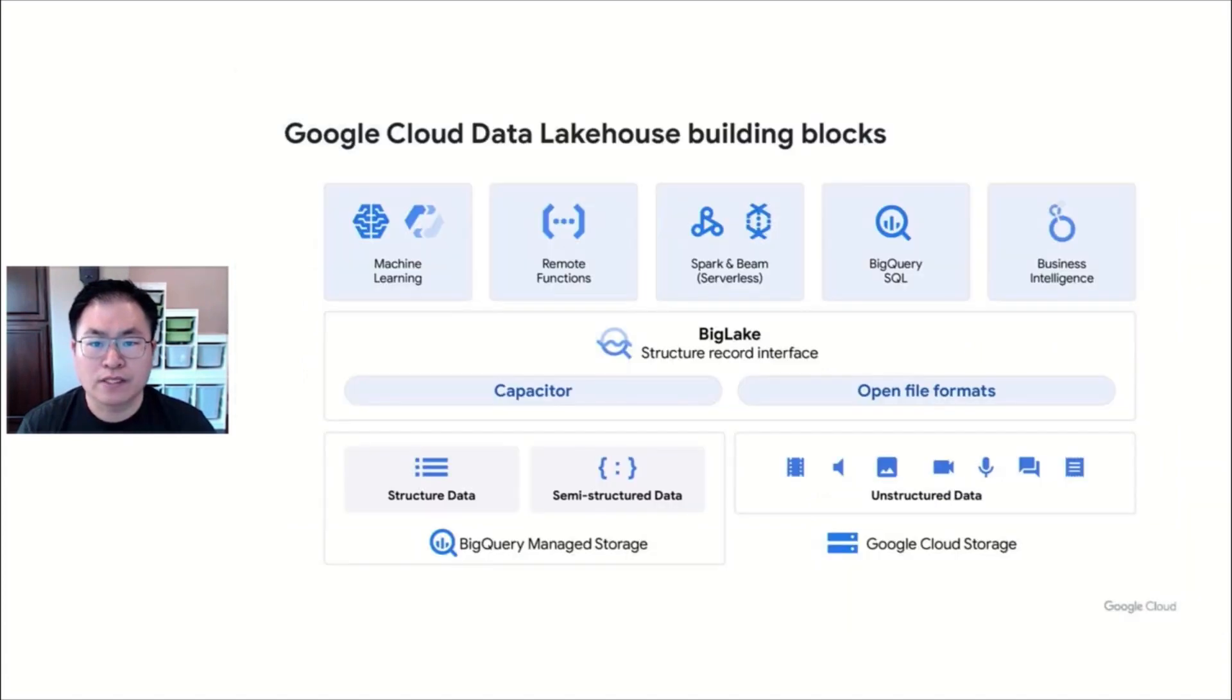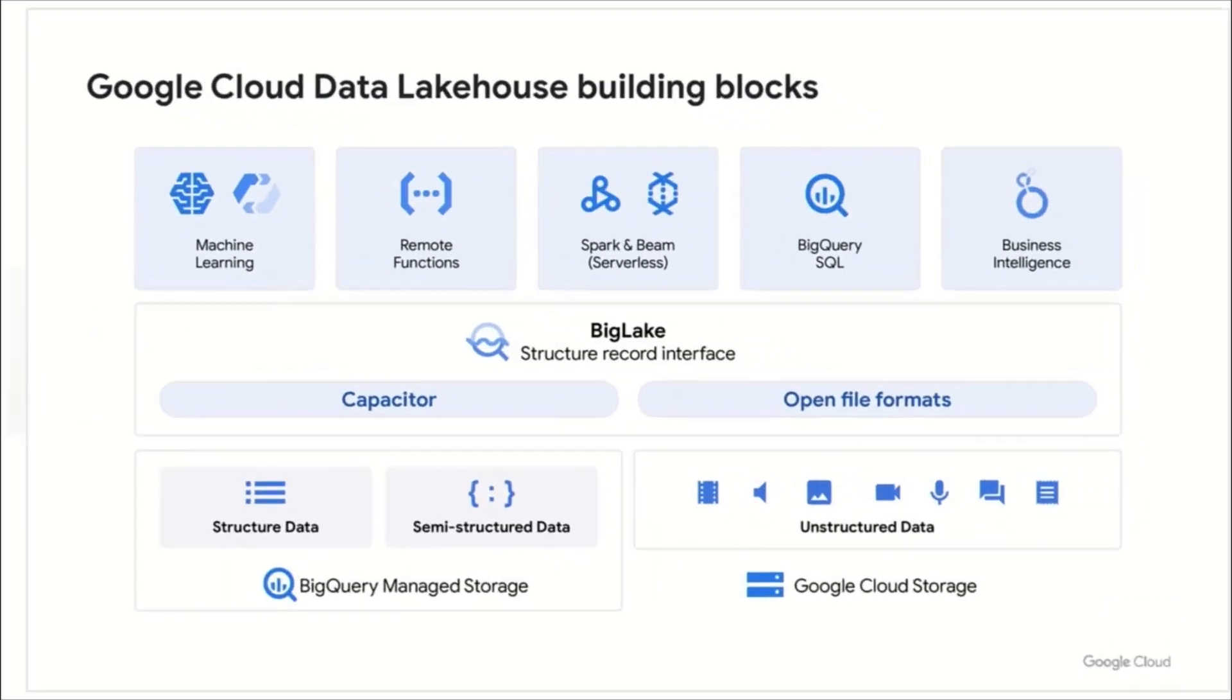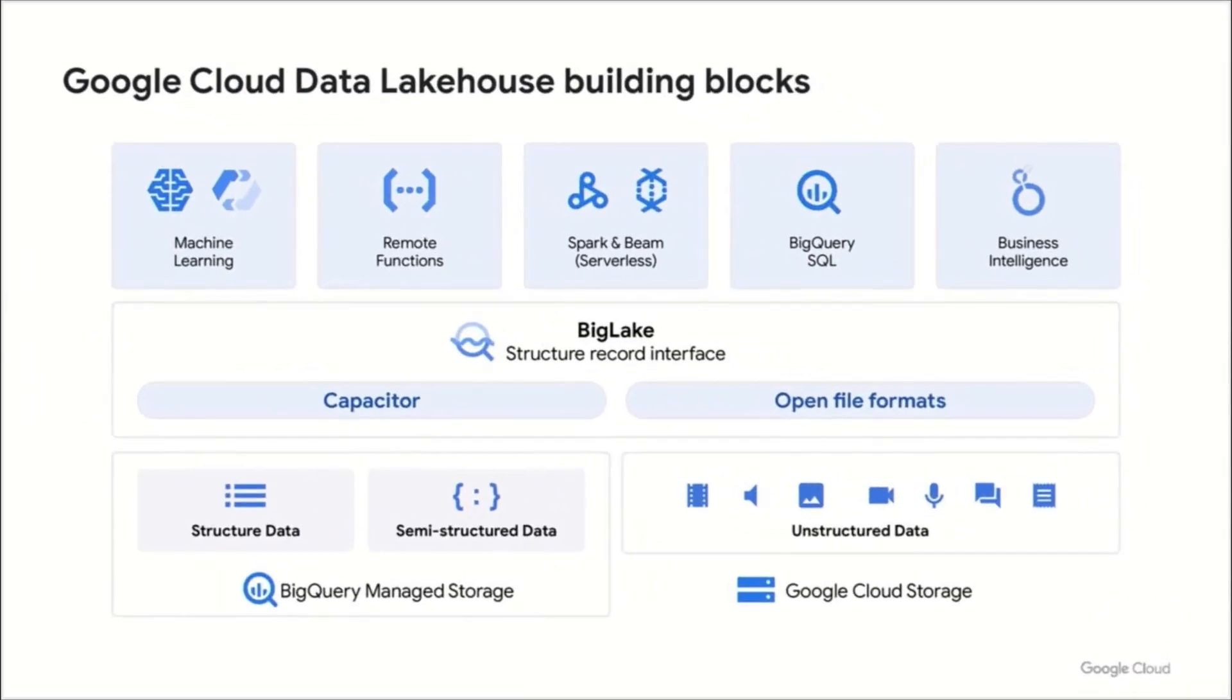So which services enable building your lakehouse architecture on Google Cloud? BigQuery and Google Cloud Storage provide a flexible layer to store structured, semi-structured, and unstructured data.